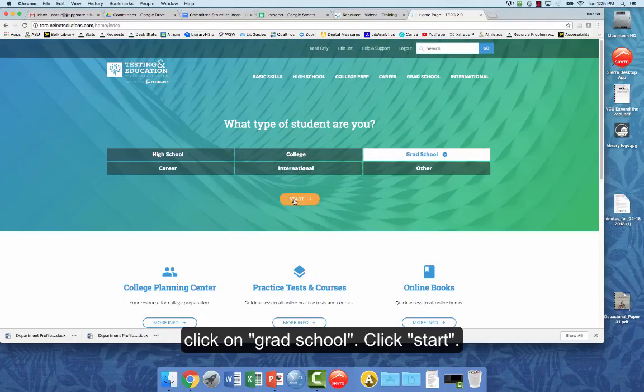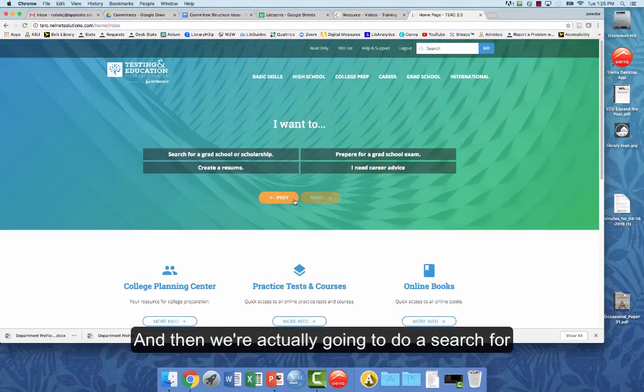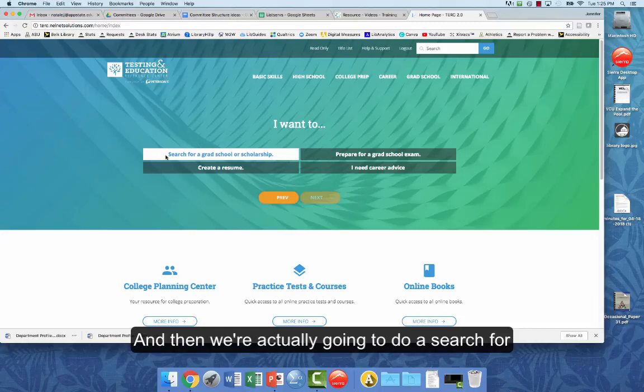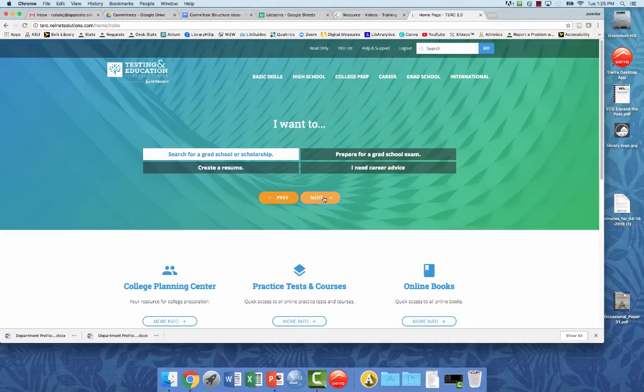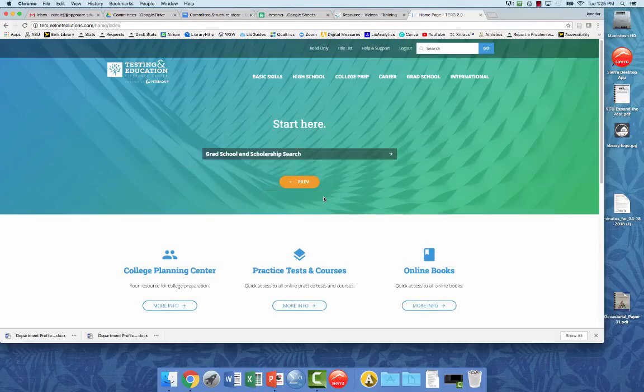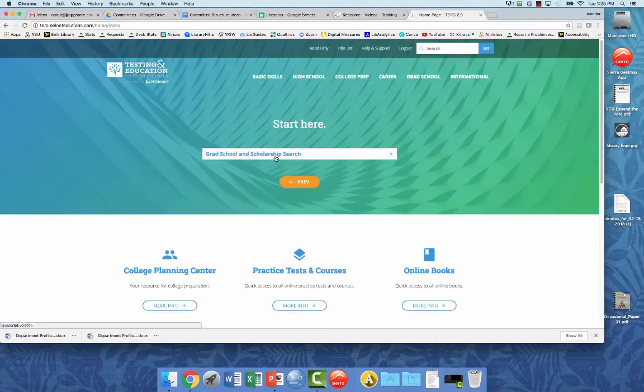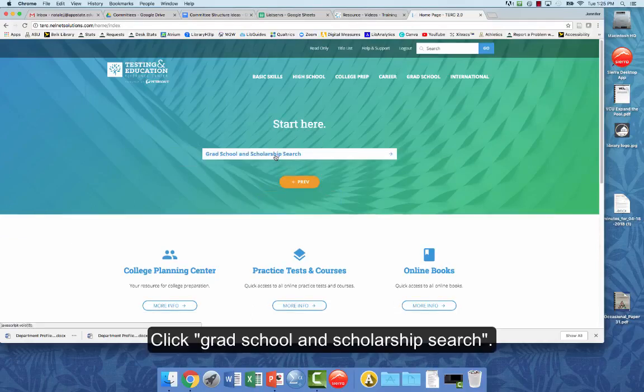Click Start. And then we're actually going to do a search for a grad school or scholarship. Click Next. Click Grad School and Scholarship Search.